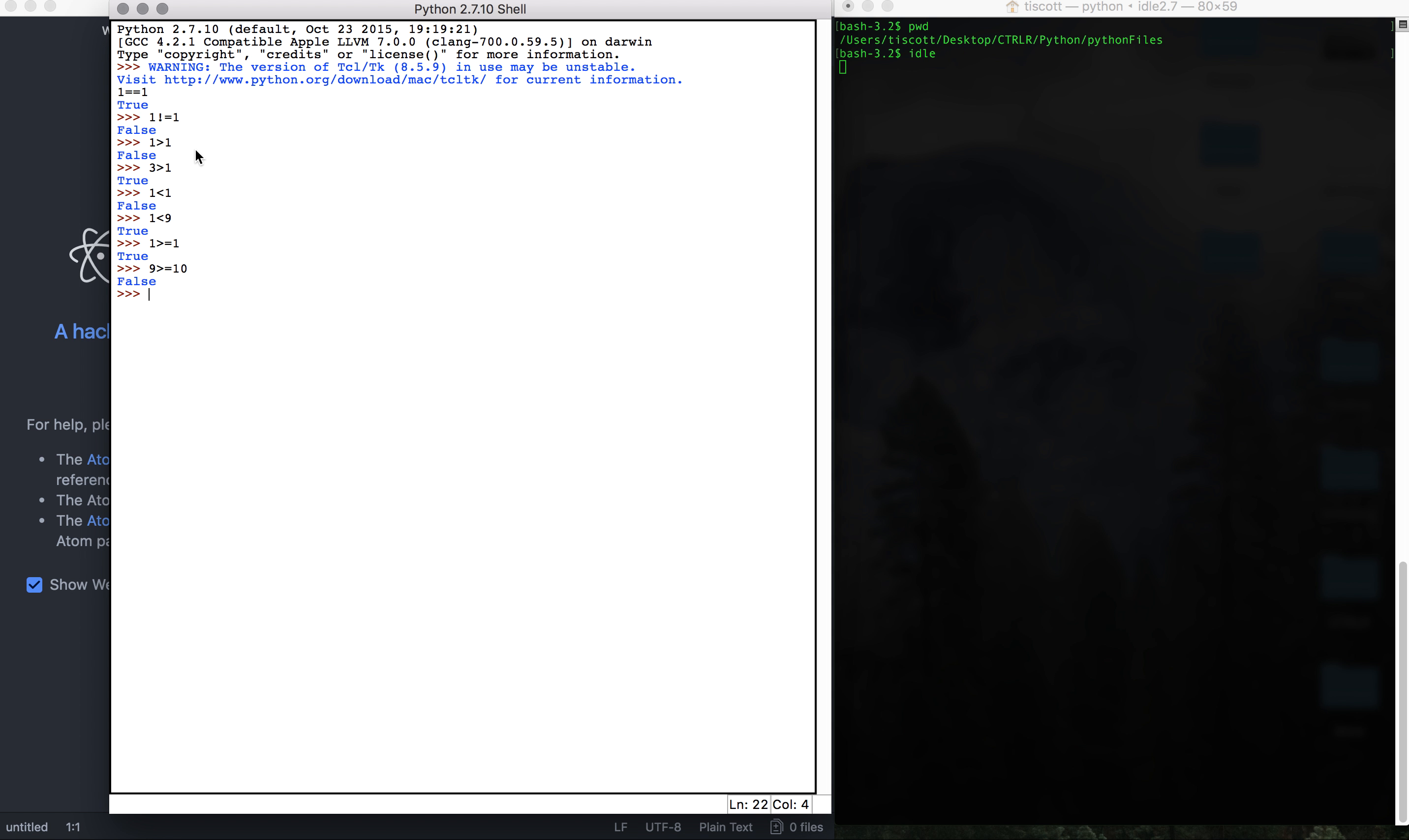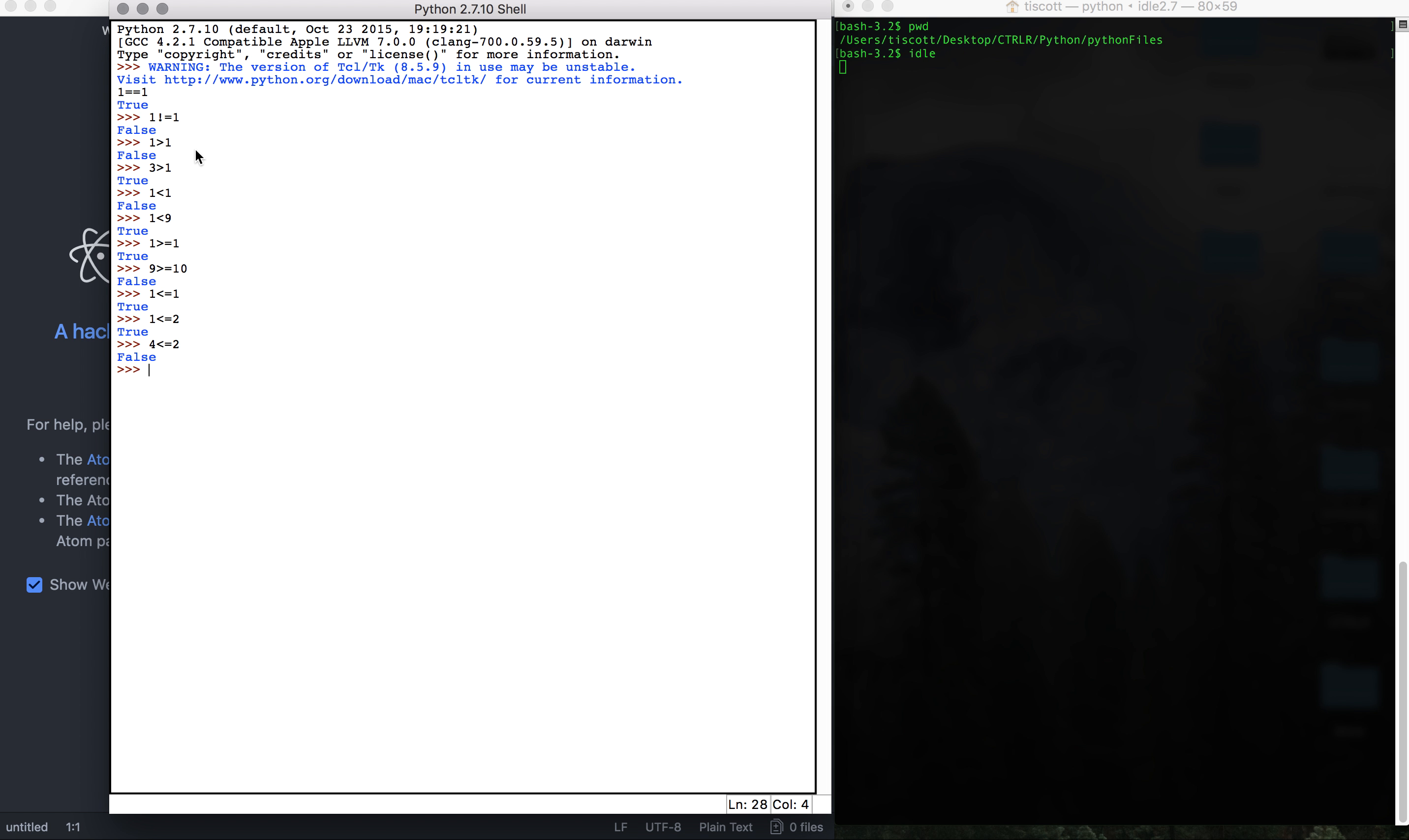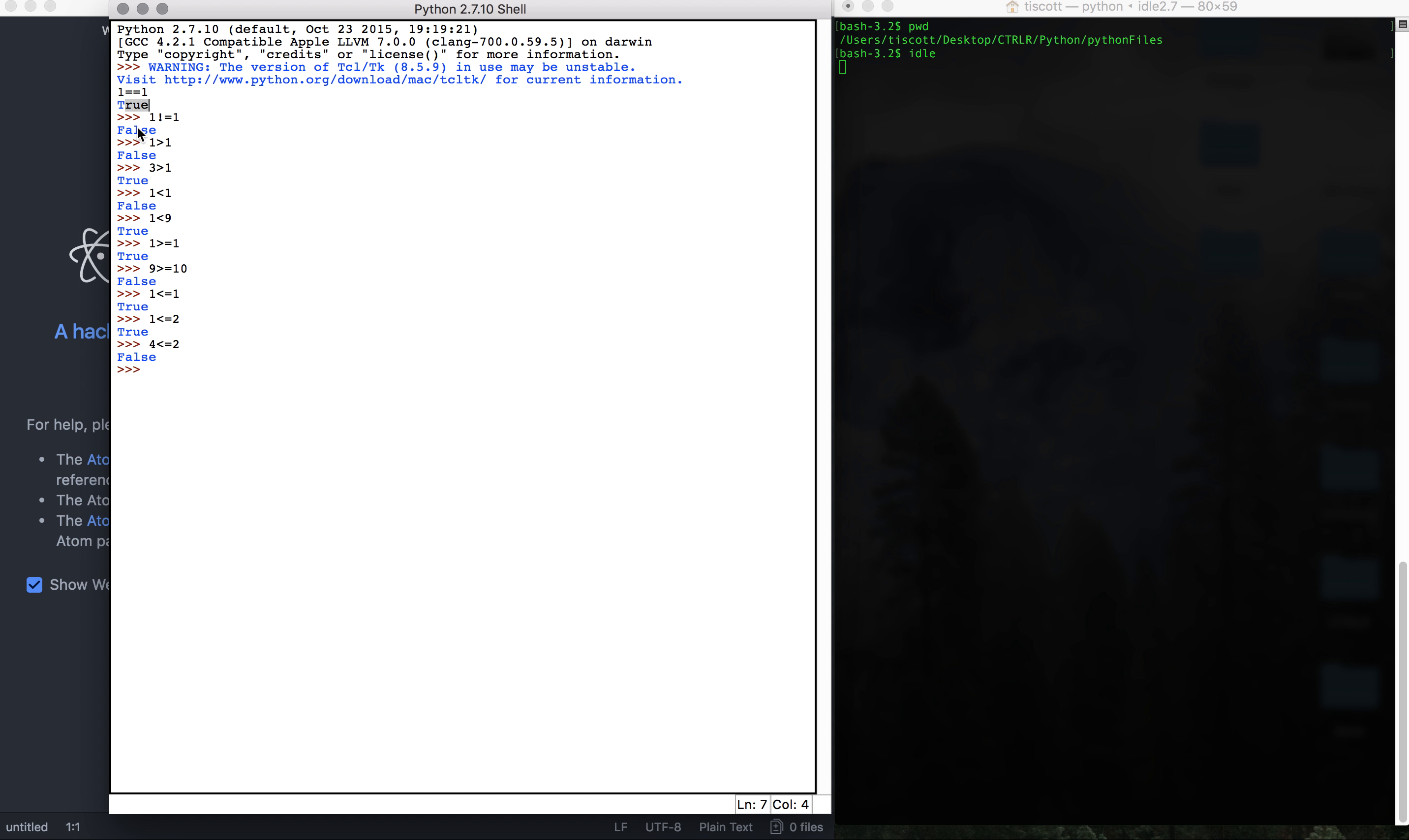Then we have our less than, so we can do one is less than or equal to one, true. One is less than or equal to two, that's true. And four is less than or equal to two, false. So that just shows how these comparison operators work in Python. It's the same as other languages, but as you can see in the shell, it'll spit out that you either get a true or false response.